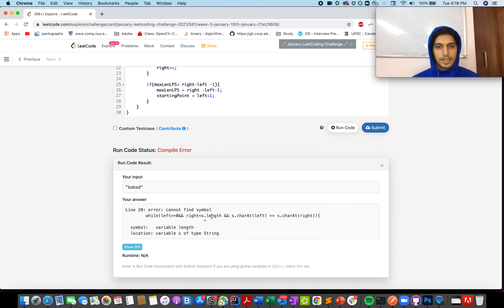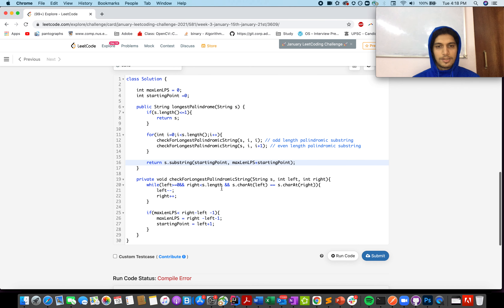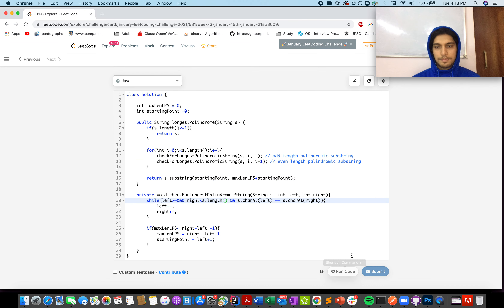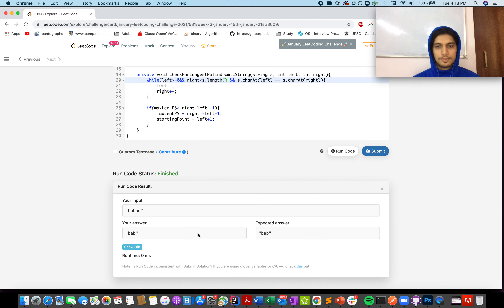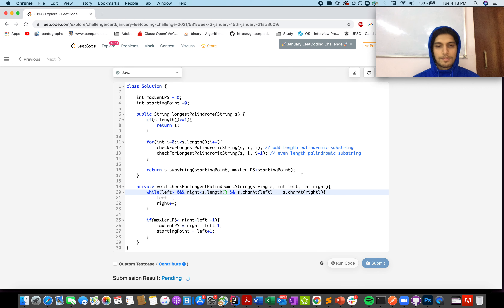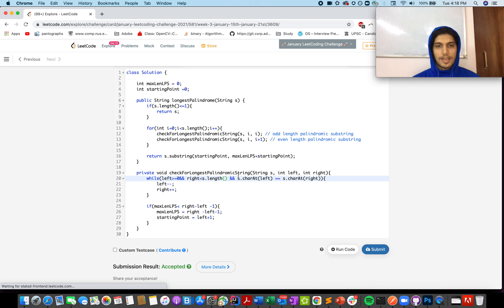There was a compilation error with `s.length` — fixed to `s.length()`. After the fix, the solution looks good and is accepted.